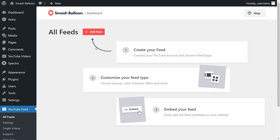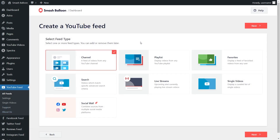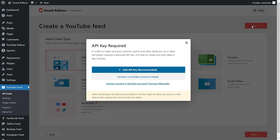Creating your YouTube feed is really easy. The first thing you have to do is select your feed type. You can choose from options like creating a feed of videos from any YouTube channel, a feed from any YouTube playlist, videos that you favorited, and so much more. For this video, let's select YouTube channel, so we can click on next and then enter our YouTube API key.